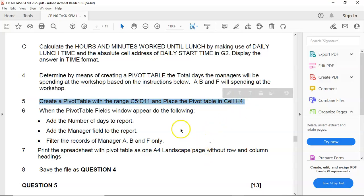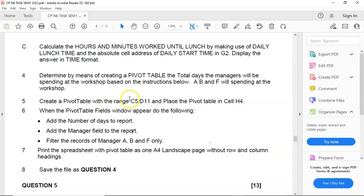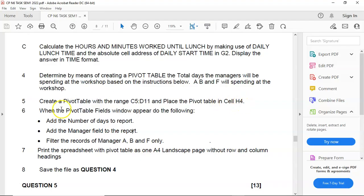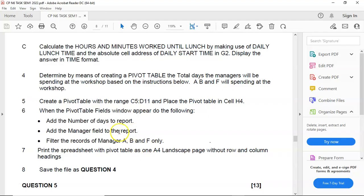Now, if we read our question, create a pivot table with the range C5 to D11, and place the pivot table in cell H4. When the pivot table fields window appear, do the following: add the number of days to the report, add the manager field to the report, and filter the report of manager A, B, and F only. And then you print the spreadsheet with the pivot table.